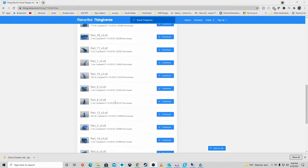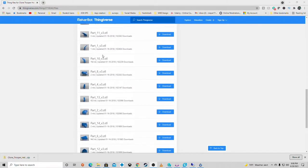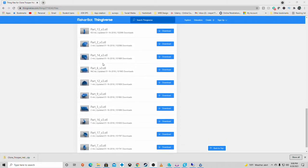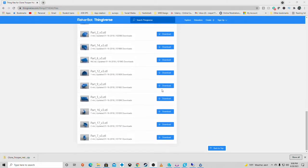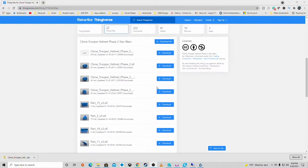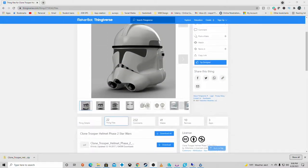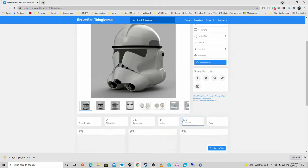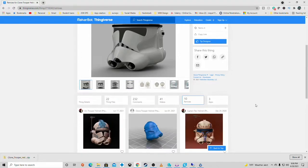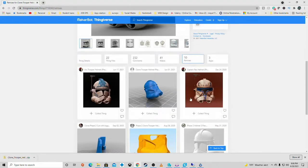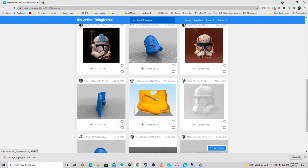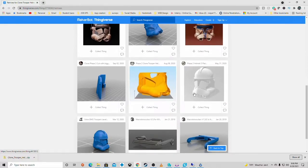As you can see here, here's all the different parts ready for you to be able to print this one. This model has gotten a lot of attention - there are a ton of comments, 41 makes and 10 different remixes on the model. Let's take a look at the remixes.